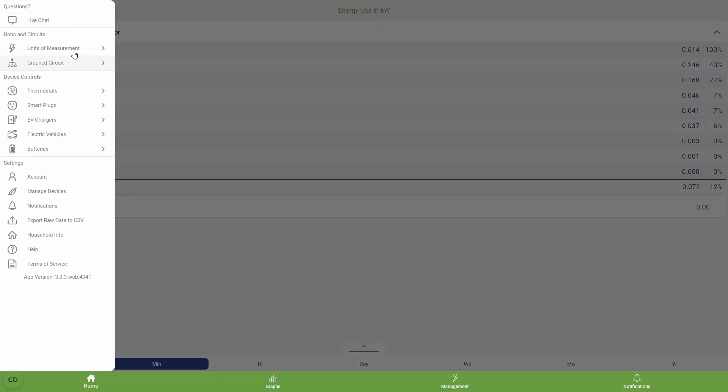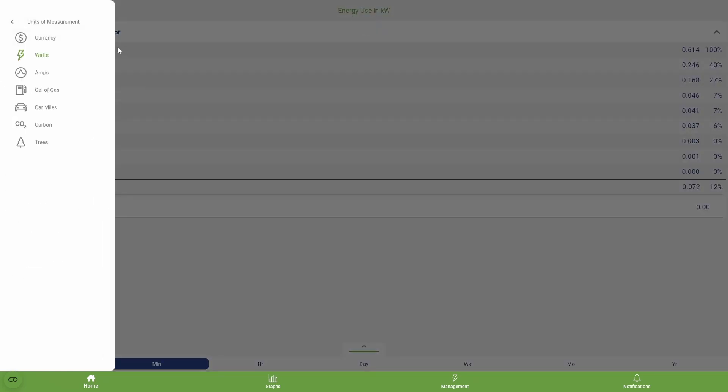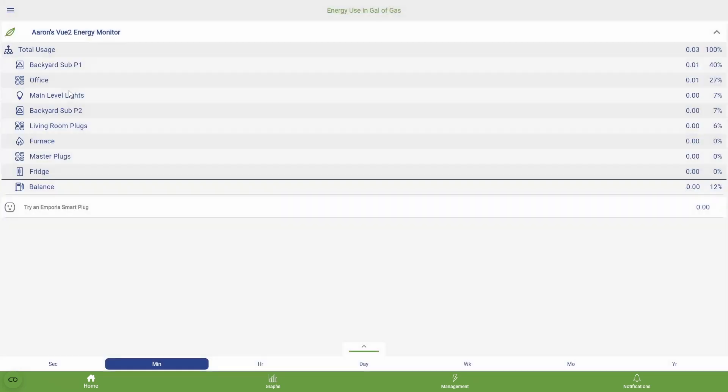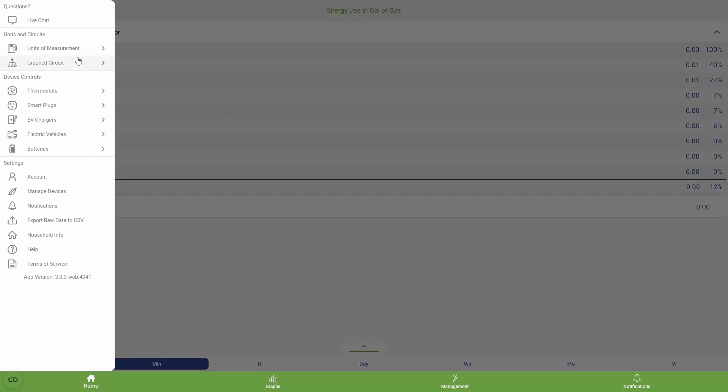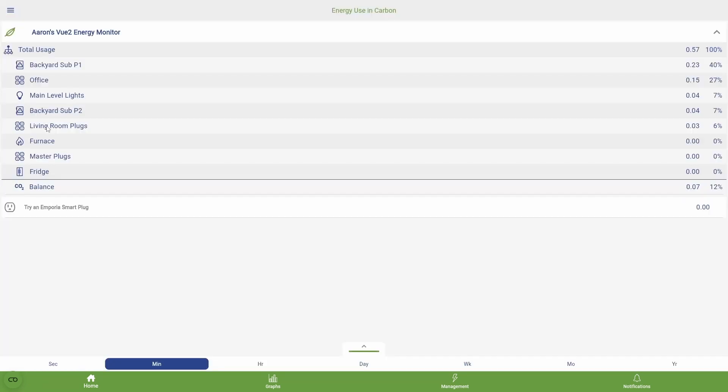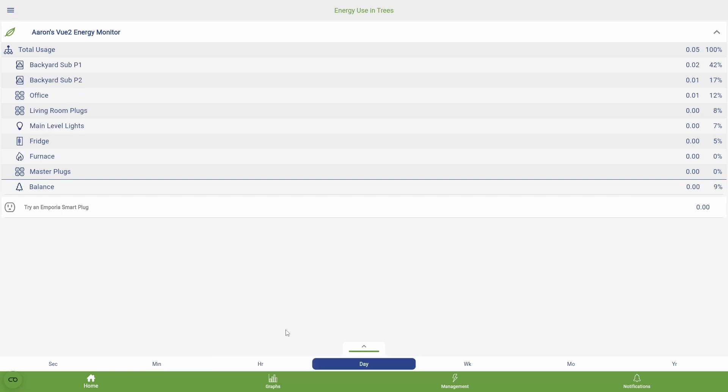We can also change our units. Watts are default, but we can also view currency, for which you'll need to input your utility rates, amps, and some novelty ones that are fun to look at but not all that practical, like CO2. Here I can see that I've used 0.57 CO2 over the last minute, but I have no idea what units these represent. Same story when we change the units to trees. Apparently over the last day I've consumed 0.05 of them. Does this mean five percent of a small pine or five percent of a giant sequoia? Seems like kind of a meaningless number.